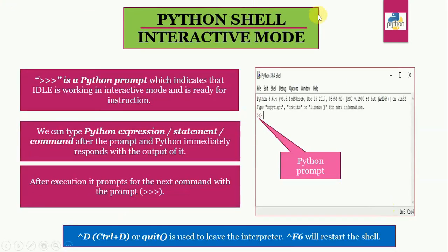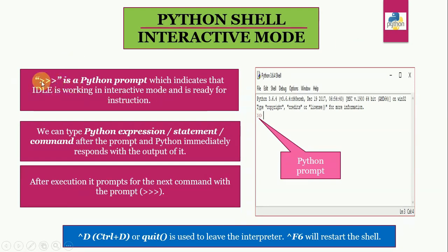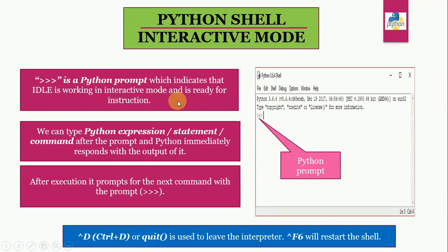So let's see how Python shell or interactive mode works. So again, this is the Python prompt, a combination of three greater than symbols. It indicates that IDLE is working in interactive mode, and it is ready for the instruction.